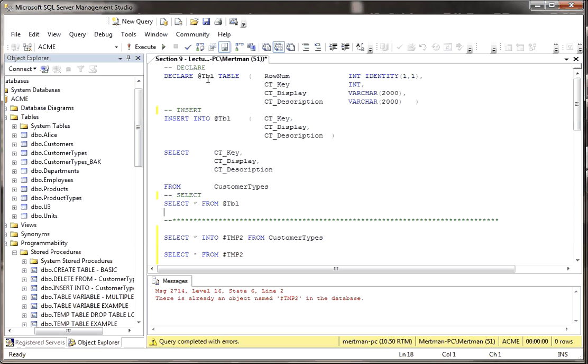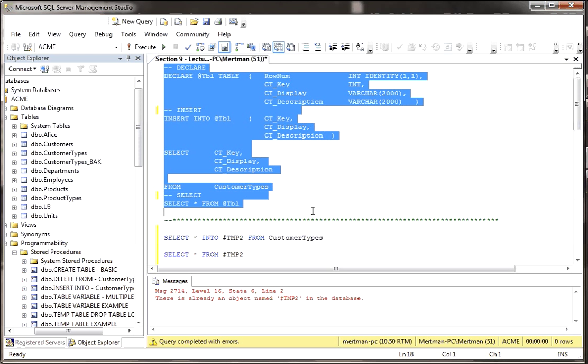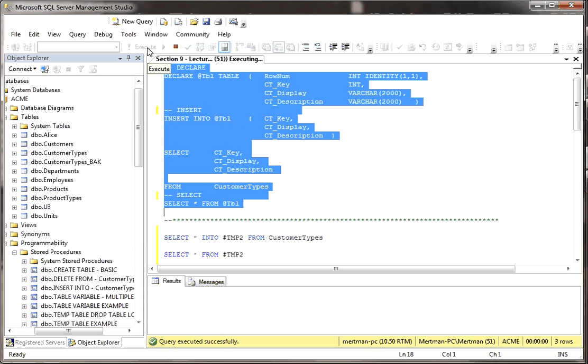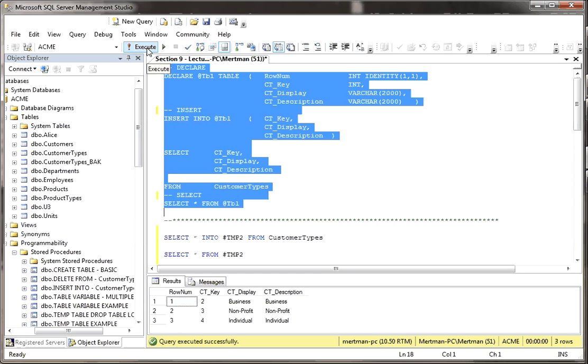Whereas here, with a table variable, watch this, more code, but look what I can do. Click, click, click, click, click, click. I just like saying click, click, click. So anyway, those are the basic differences.